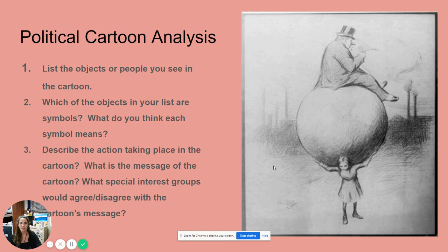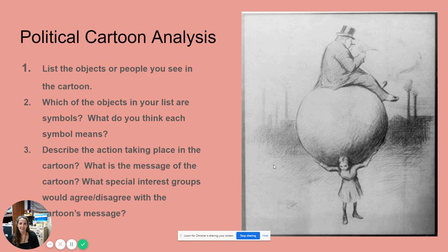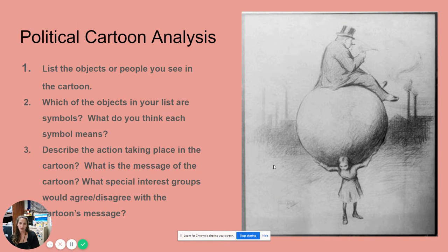I also included an example of what class looks like — this is a political cartoon analysis. I ask students to start from simple to more in-depth analysis. First, just look at the objects and people you see in the cartoon.